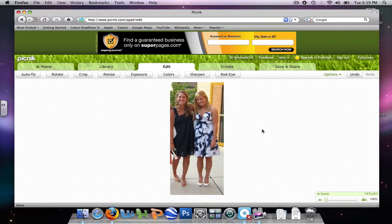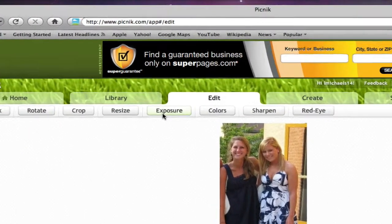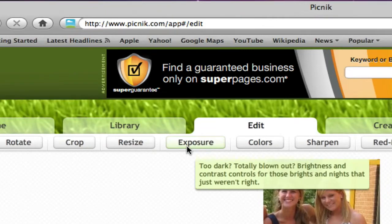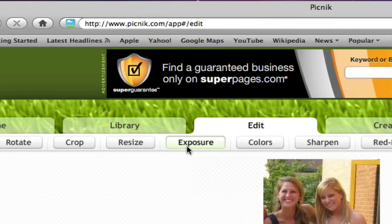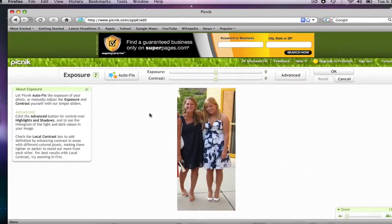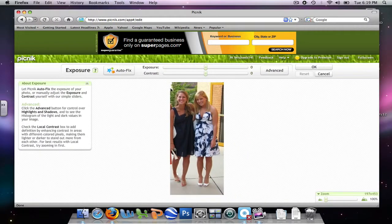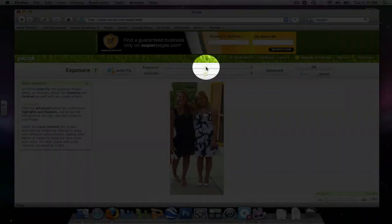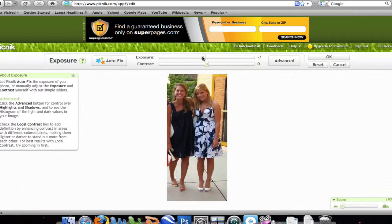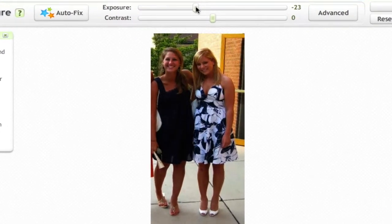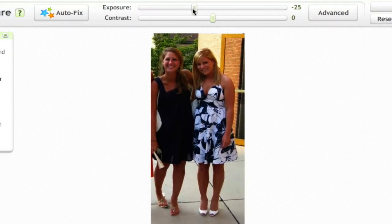To work with the exposure, I'm going to click Exposure. This is if something is too dark or too light. I'm going to change it a little bit and put my exposure to negative 6.